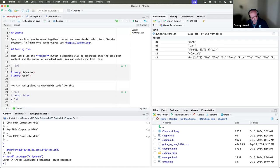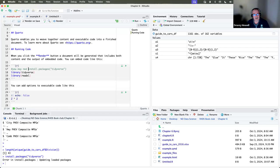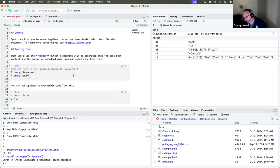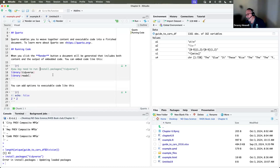A good practice is to put a comment above the library block saying something like 'you may need to install these packages to run this.' That way, when communicating to a third party about what they'll need to install, they can make those choices themselves.